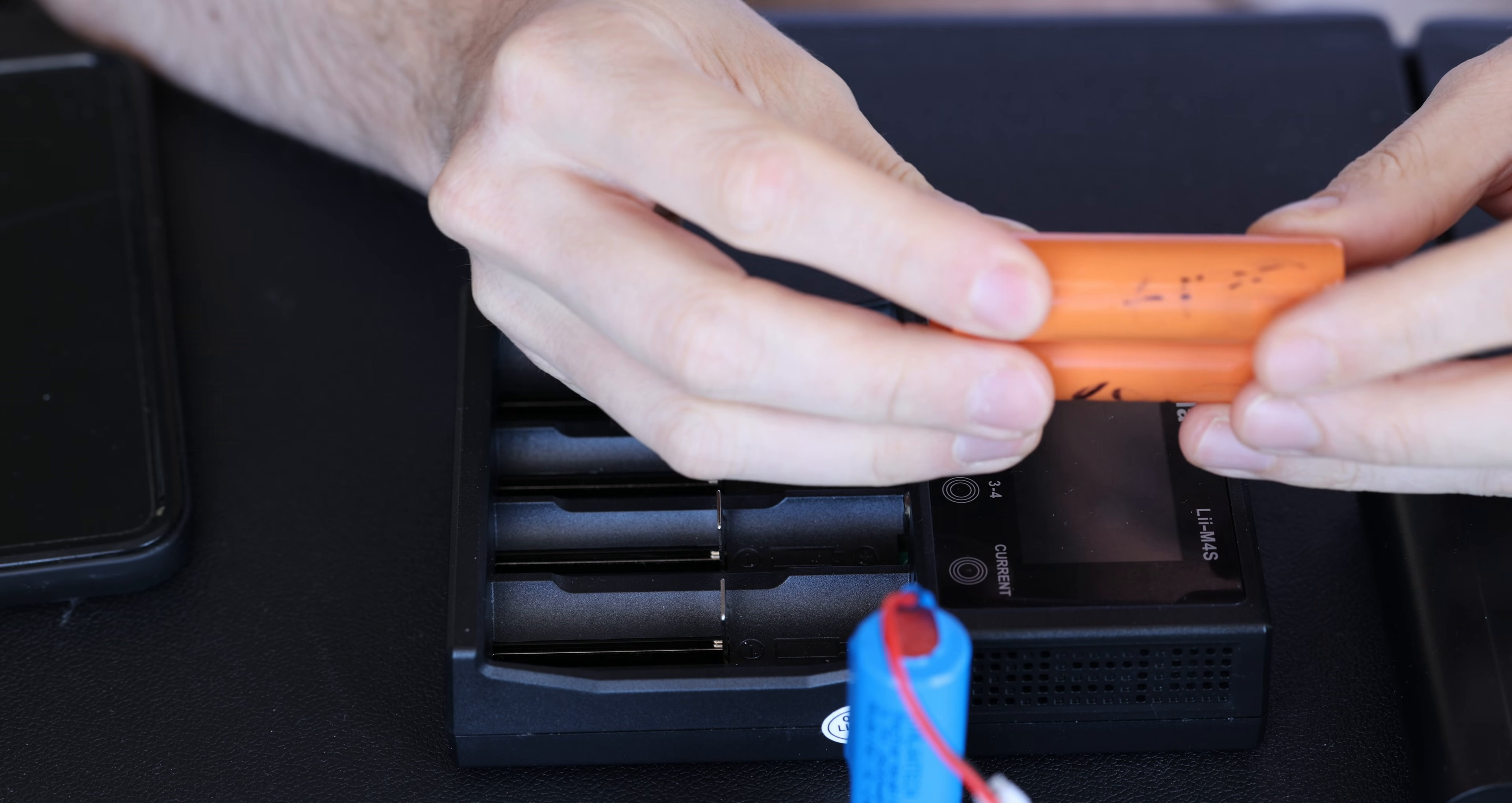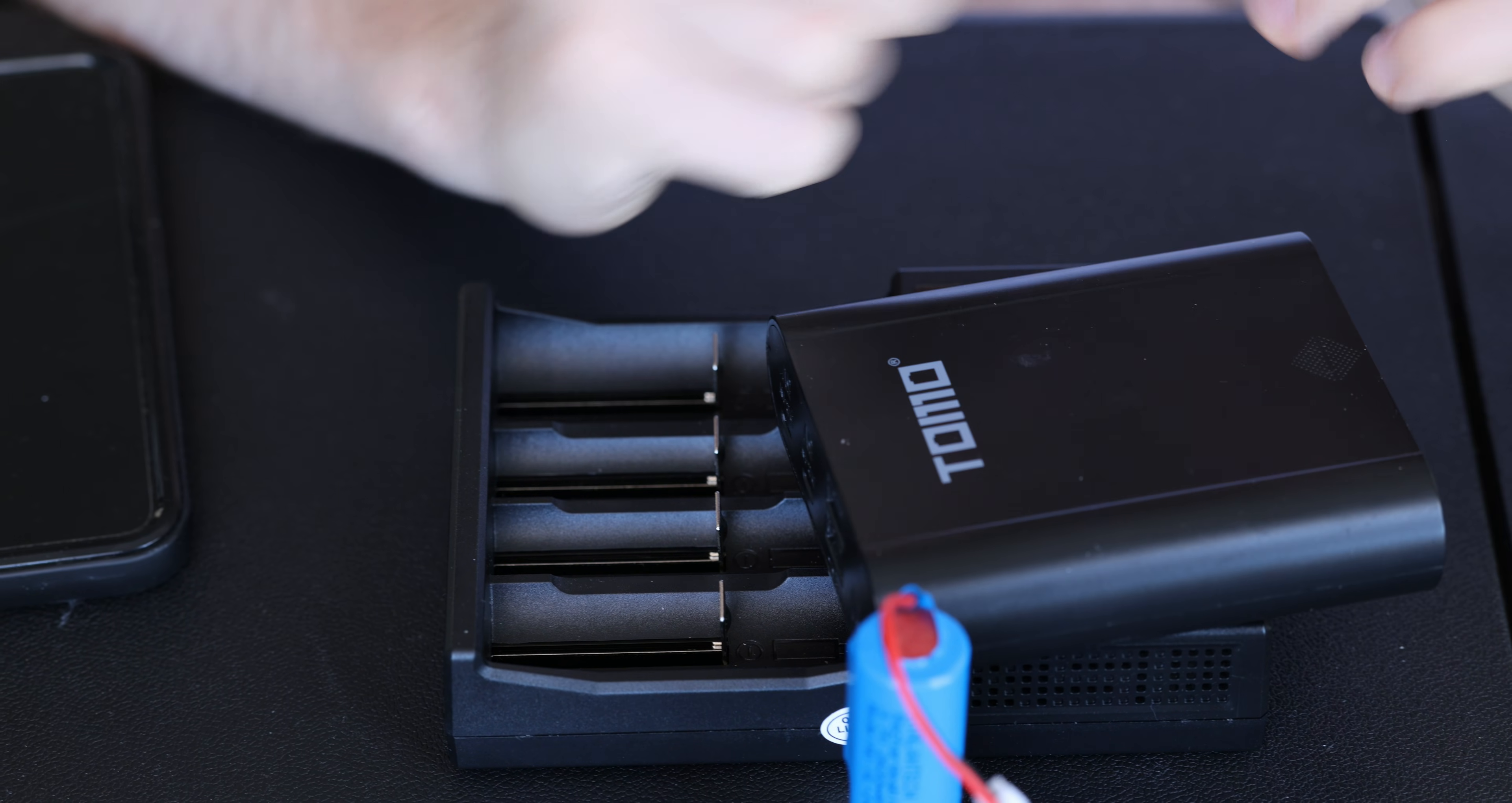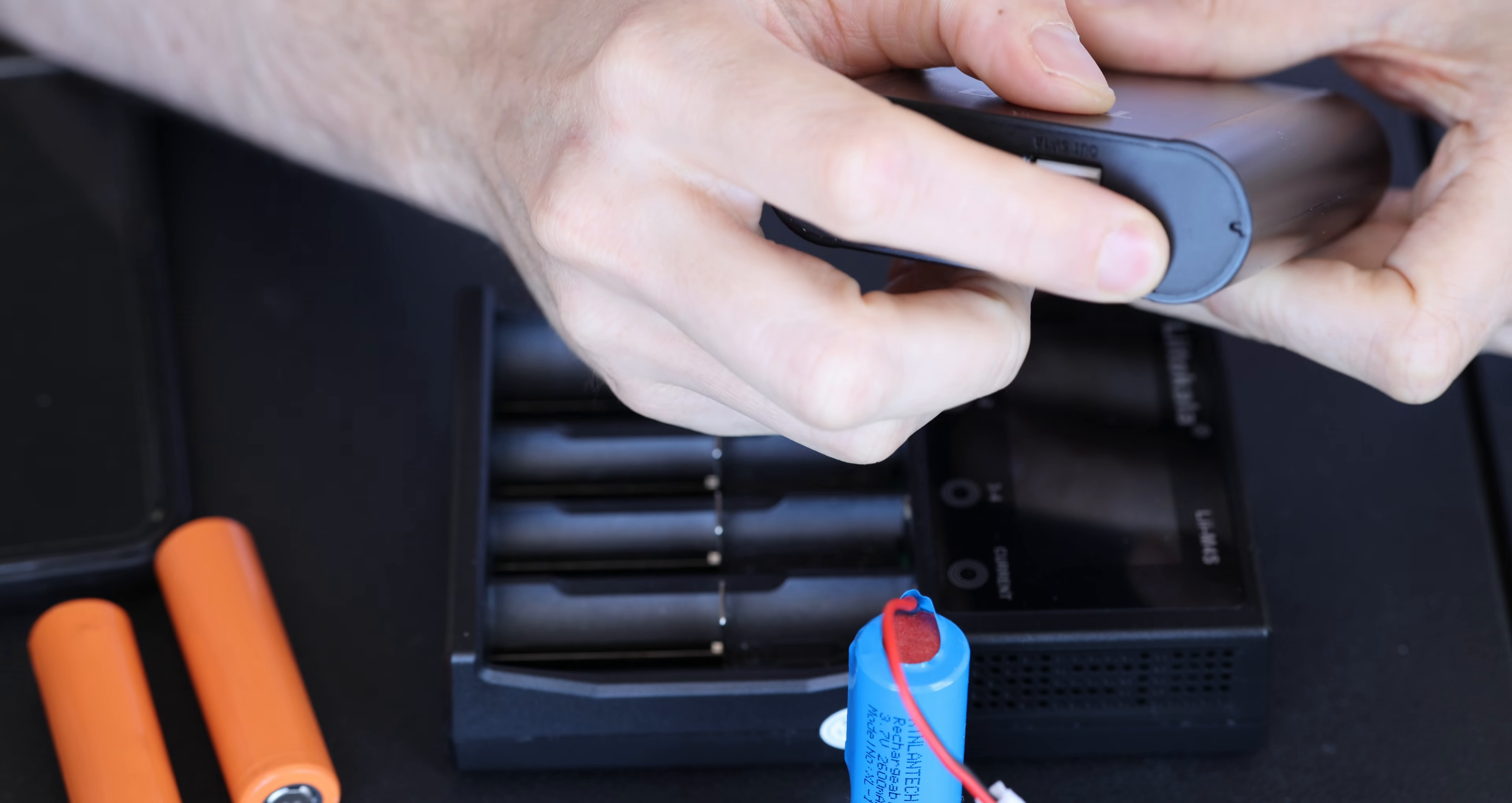So why would I repurpose those cells? So the first reason is to make a portable battery pack out of it. And I have this product here that I very much like and also dislike.